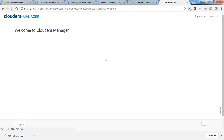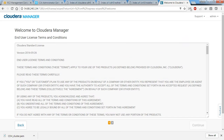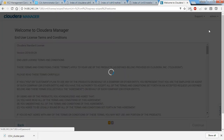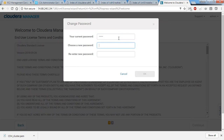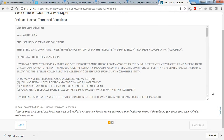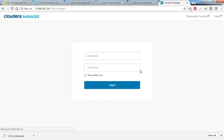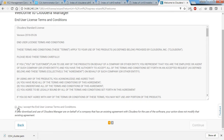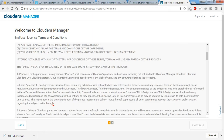I'll log in using admin credentials and if you want you can go ahead and change the password. The password got changed. Log out and log back in with admin and the new password.